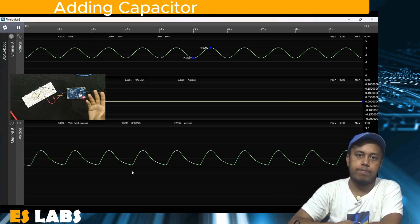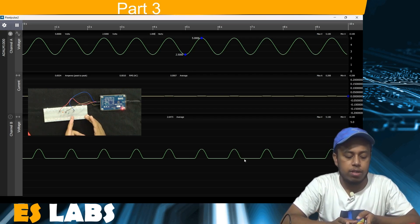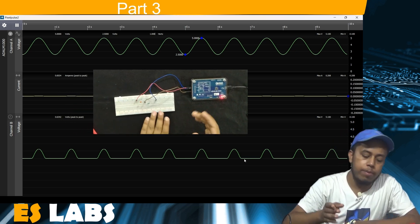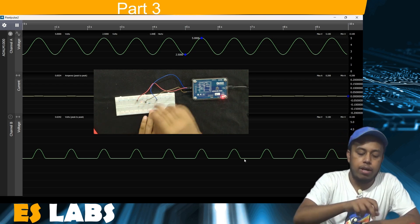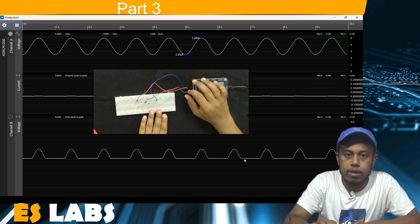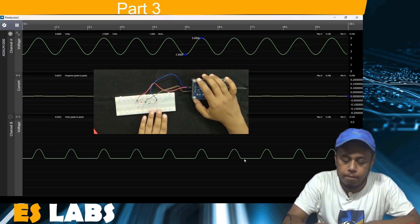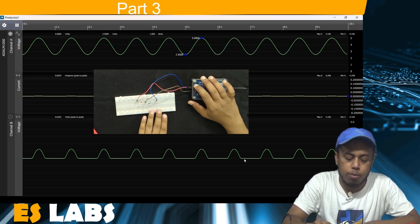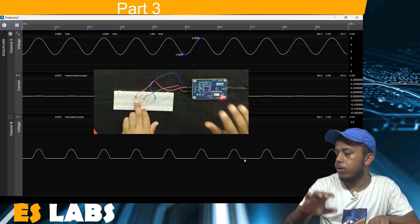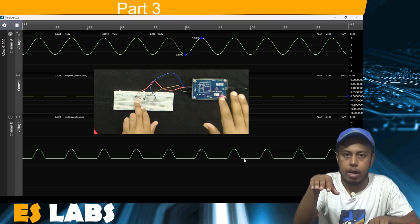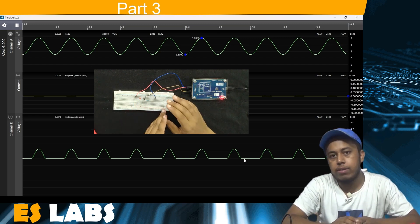Now we move to part three of the experiment. We have connected an LED with our resistor. The LED also contains a diode. The red wire gives input to this circuit, the brown wire is connected to channel B to get our output, and the blue wire is connected to 2.5V. We can see that the LED is blinking because half of the wave is rectified and half is clipped off. This shows that our LED can also act as a diode.